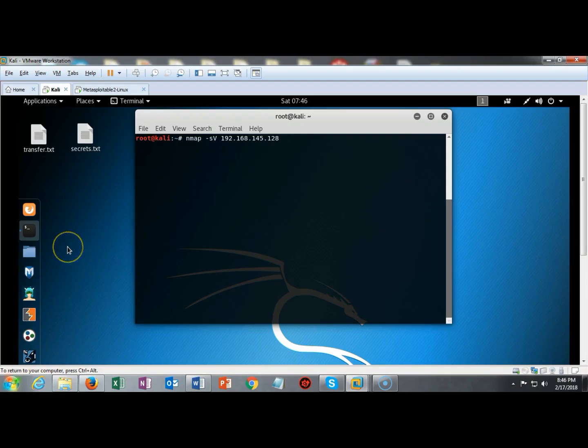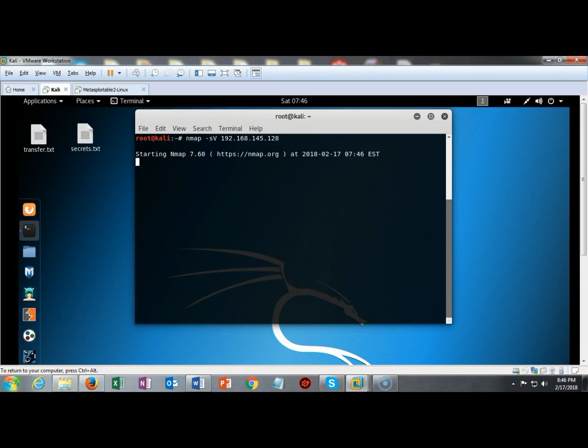If you are unsure what services are actually running on Metasploitable you can use Nmap from your Kali machine and just type in Nmap space dash SV followed by the IP address of the target. In this case my IP address is 192.168.145.128 and now if I hit enter in just a moment Nmap is going to come back and tell me exactly what services are running on my target machine.